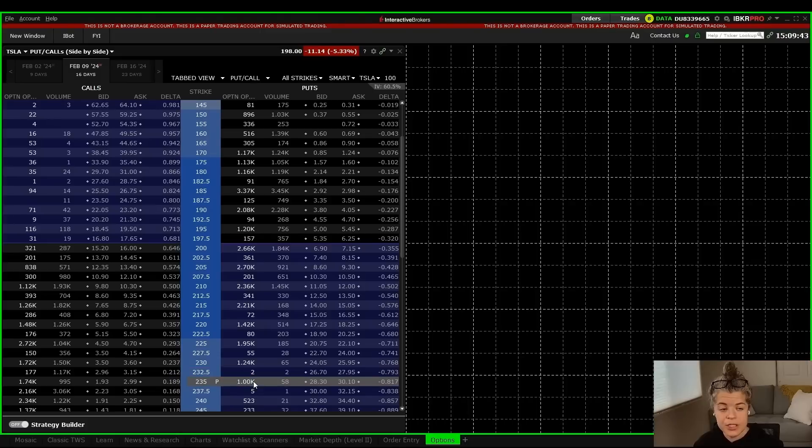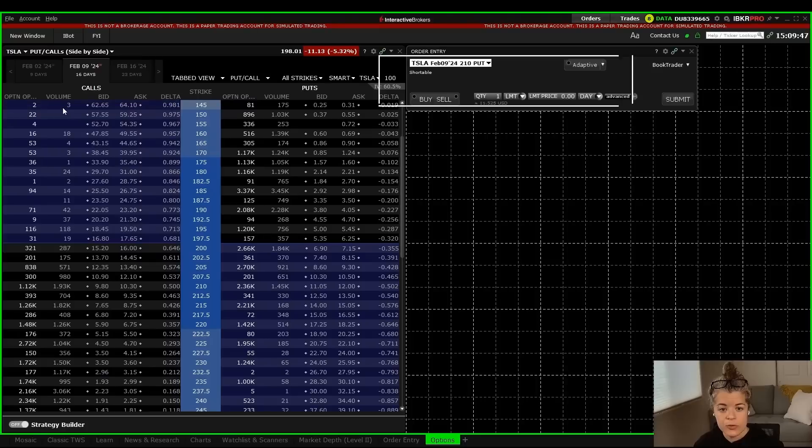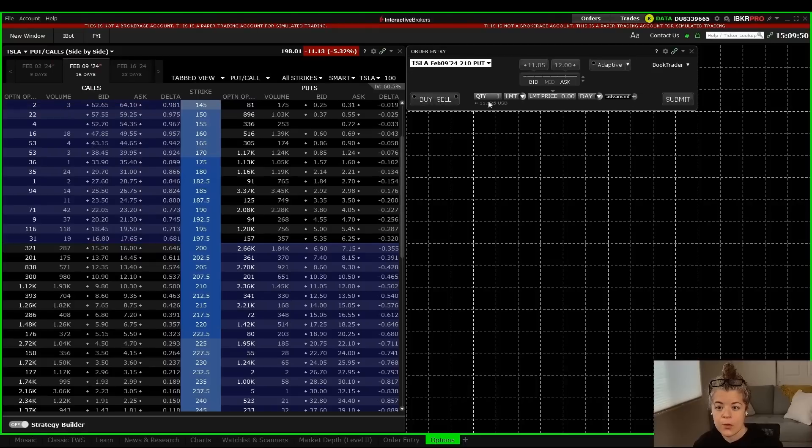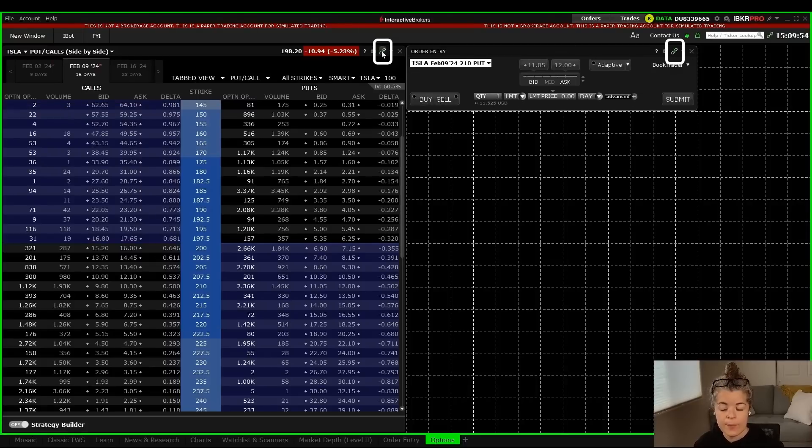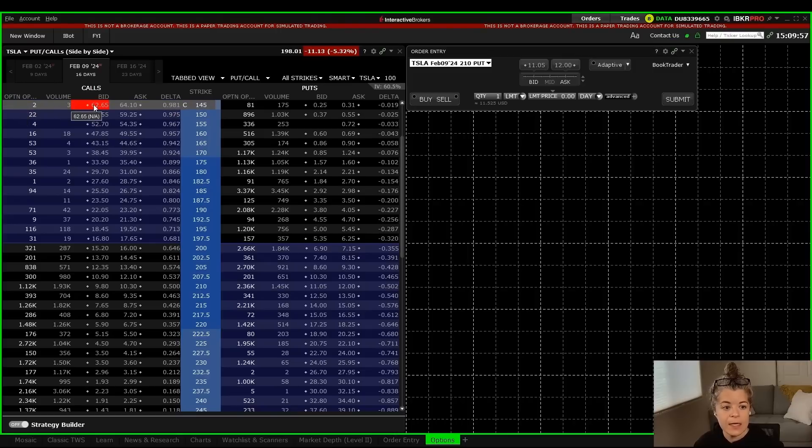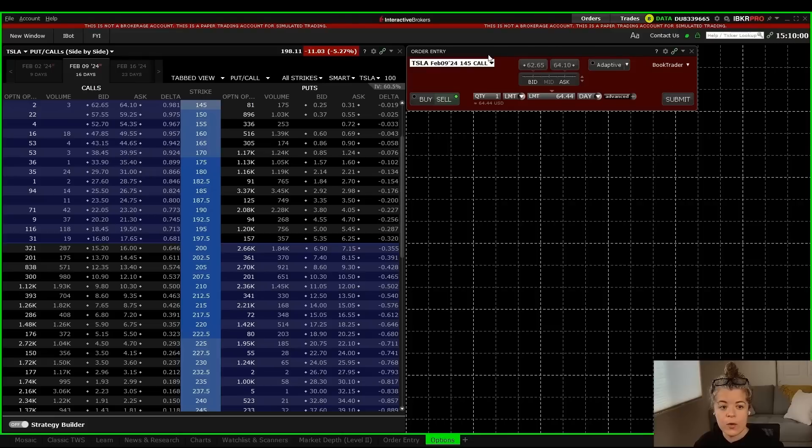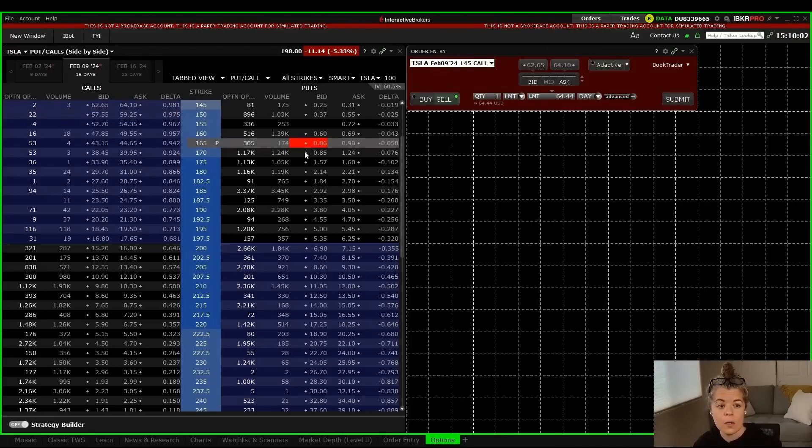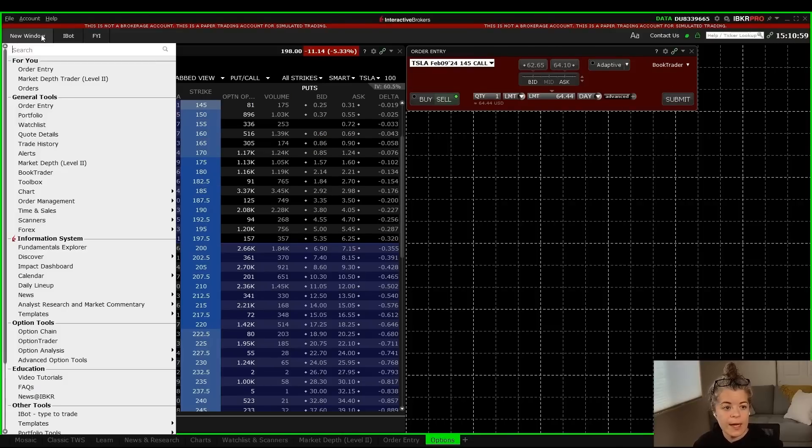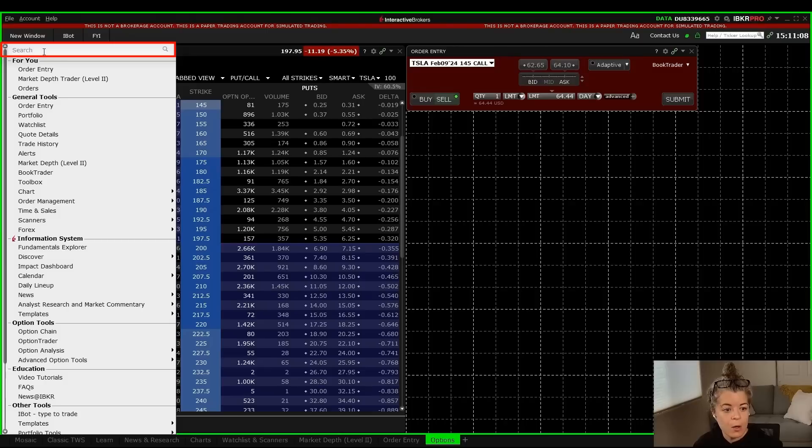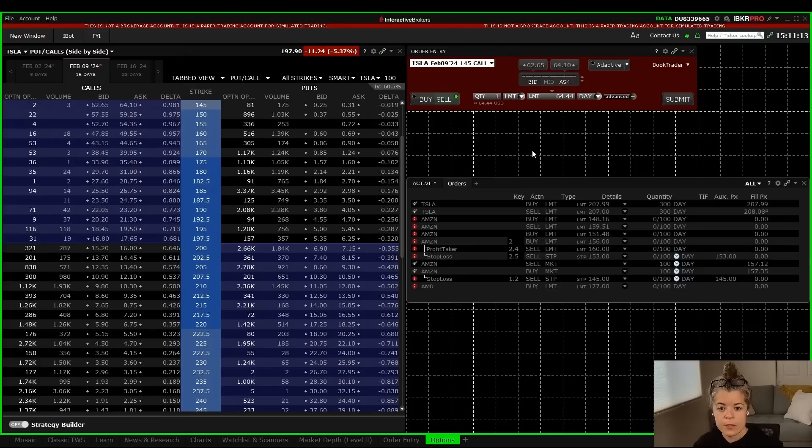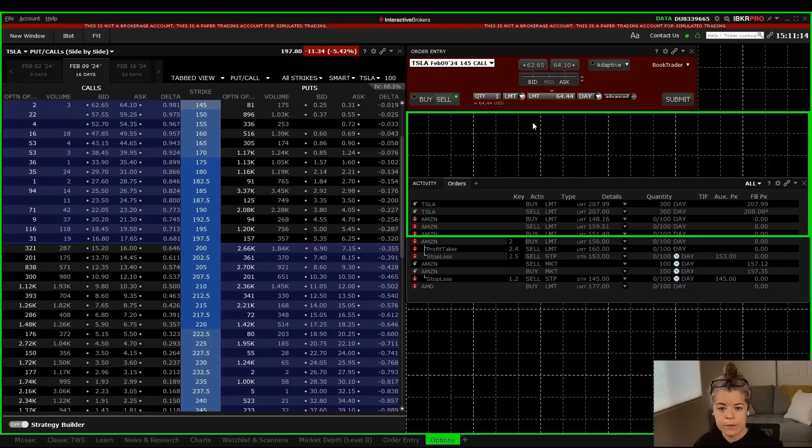Once you get the options chain added in, we're going to go up to new window and add the order entry tool. So here's where we can place an order. You'll notice that these are connected here, they both have the green chain link. If I click on one of these, it will change the order entry window to that specific call or put. Now I'm going to go back to new window and add an orders tool so I can see what trades I've placed onto the market. You could type orders up here in the search bar, or you can go down to order management and choose orders. So here is an orders window.